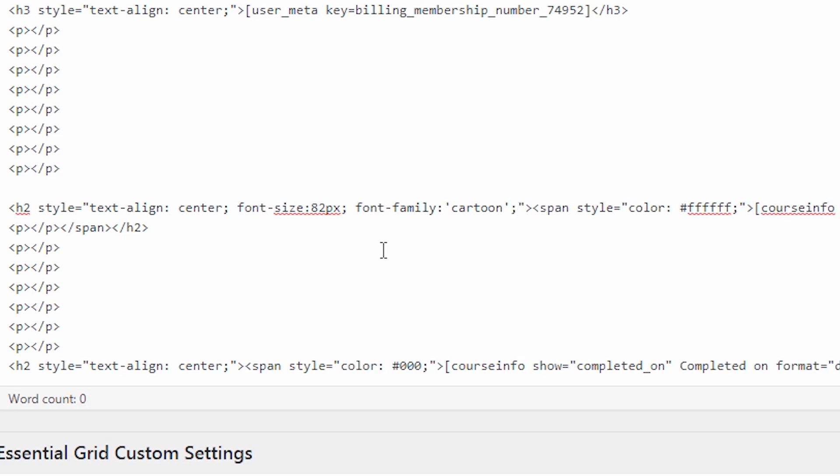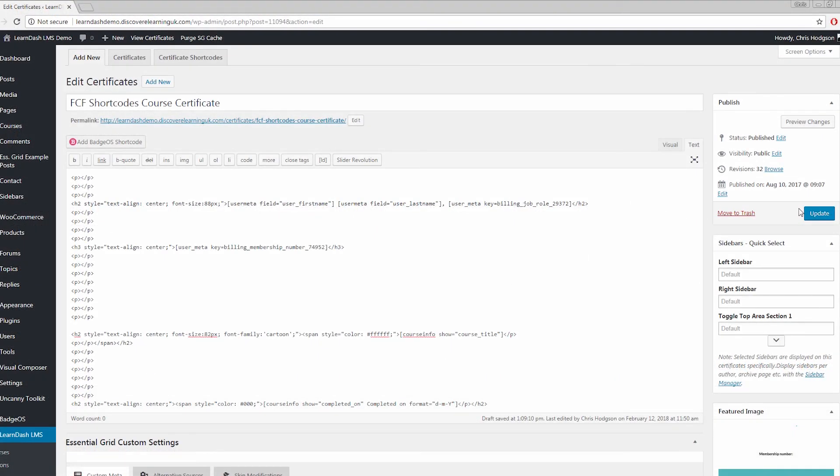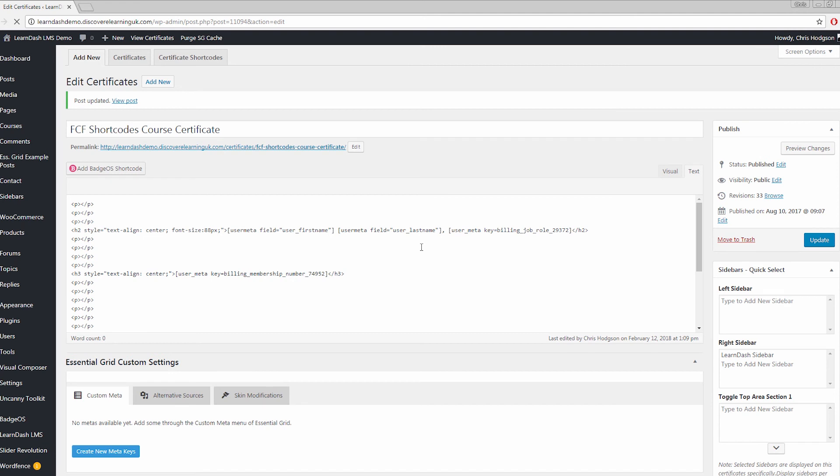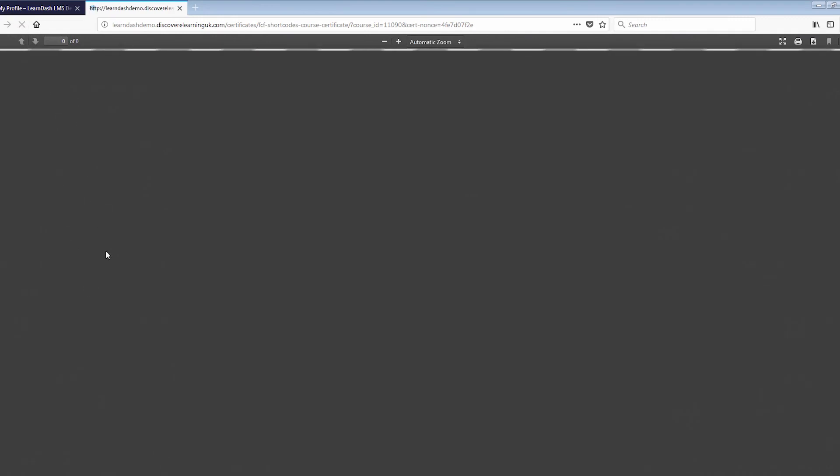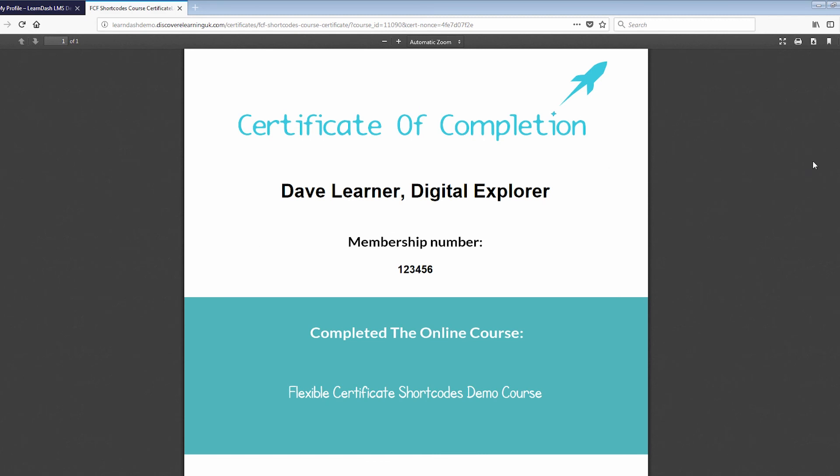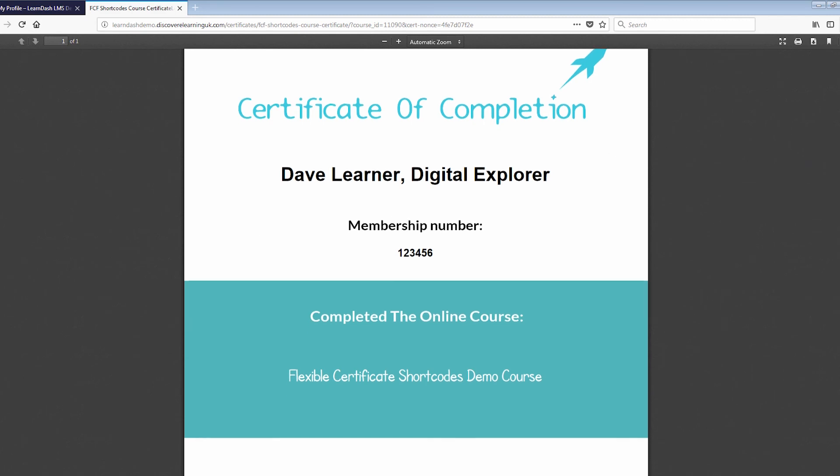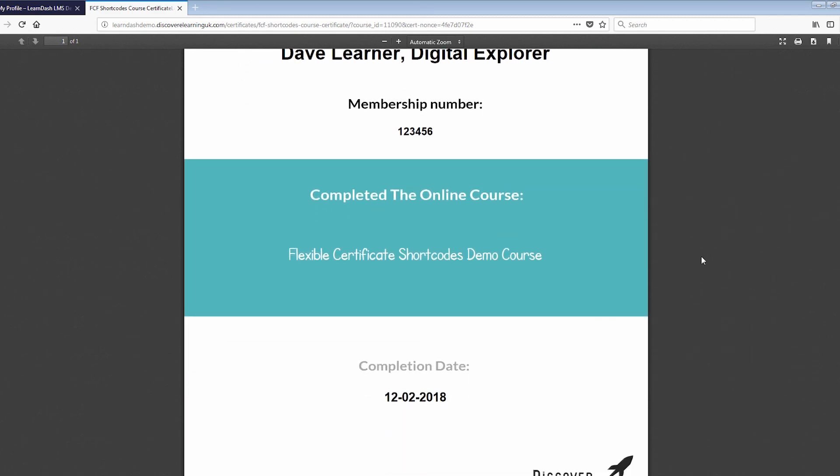Now go ahead and click the publish or update button and now that the page is refreshed let's go take a look at the result in my learner view. And now I have refreshed my certificate on screen. You can see that my cartoon font is in place.